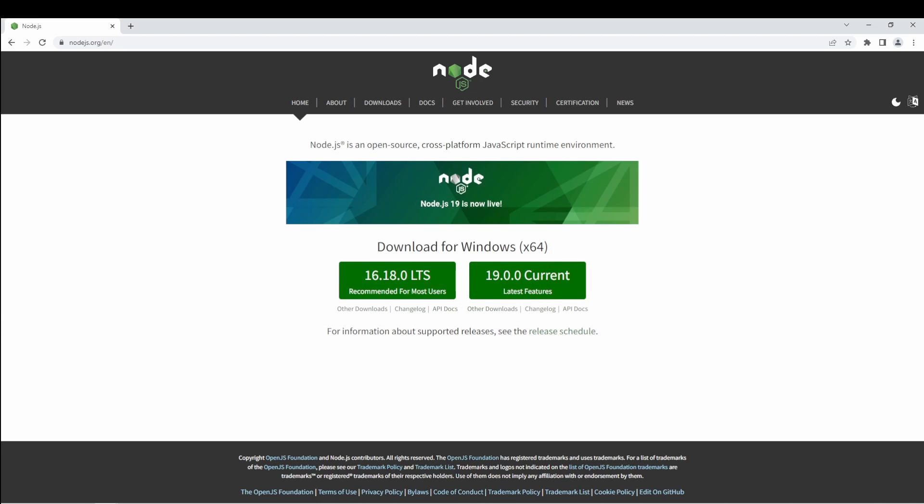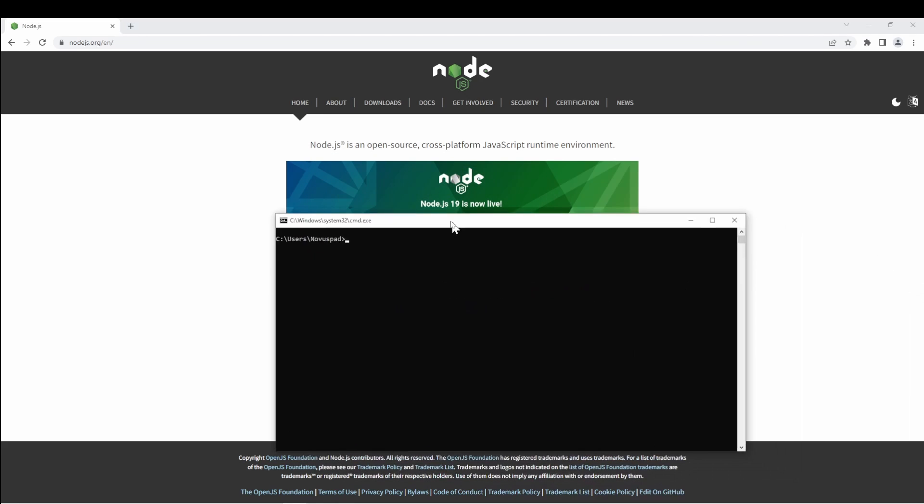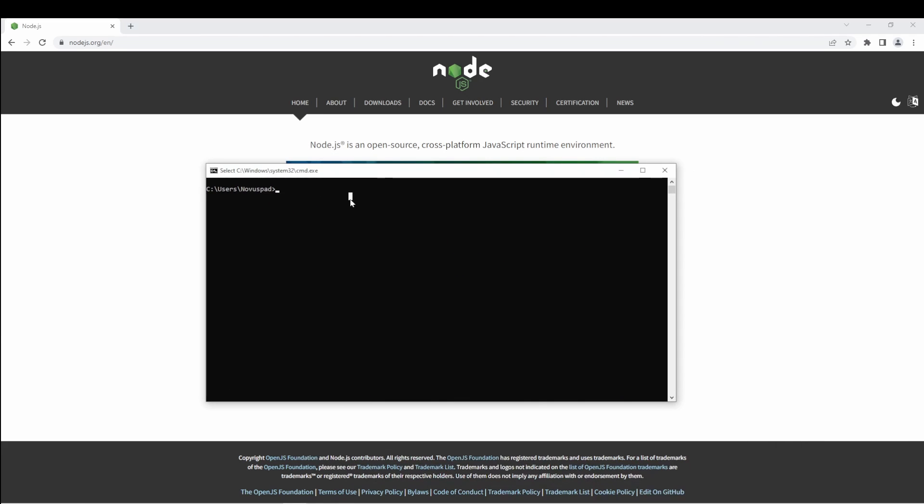After that's done, go ahead and open up cmd and run npm install -g @angular/cli.